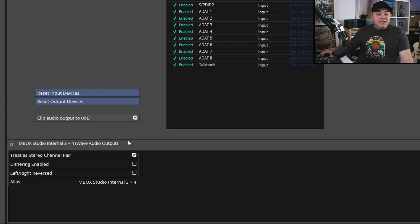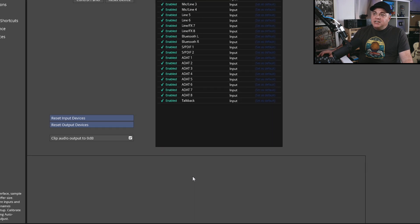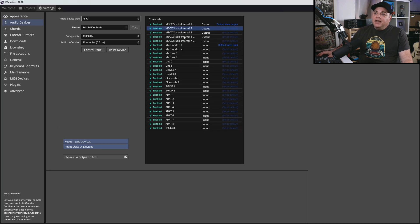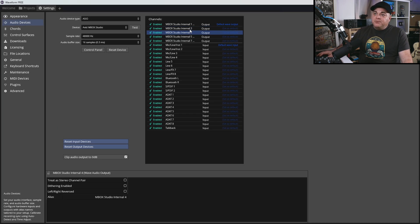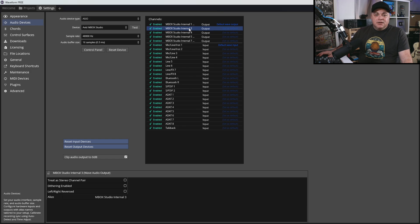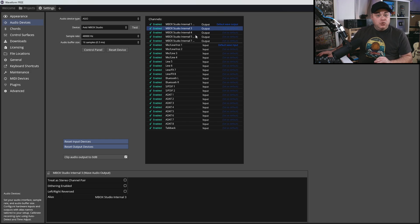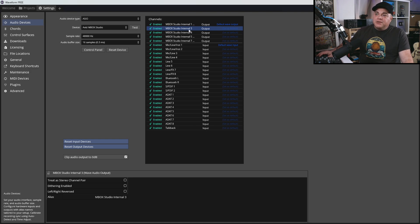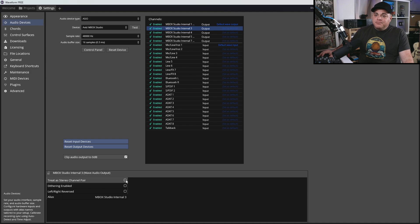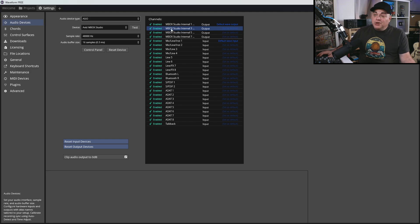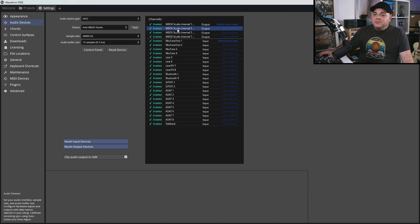But if I didn't want those to be a stereo pair, then I would just uncheck that. And now you can see I have 3 and 4 as separate. If yours are all set as separate but you do want them to be stereo, then all you do is just click on the first one here out of the two. So out of 3 and 4, I'll click on 3, go back down here, treat as stereo pair, and you can see it's a stereo pair again.